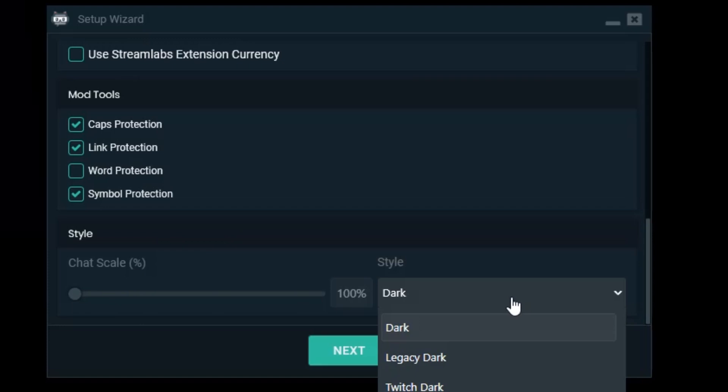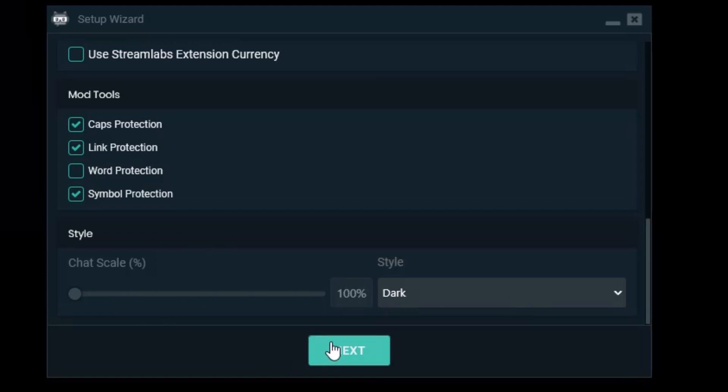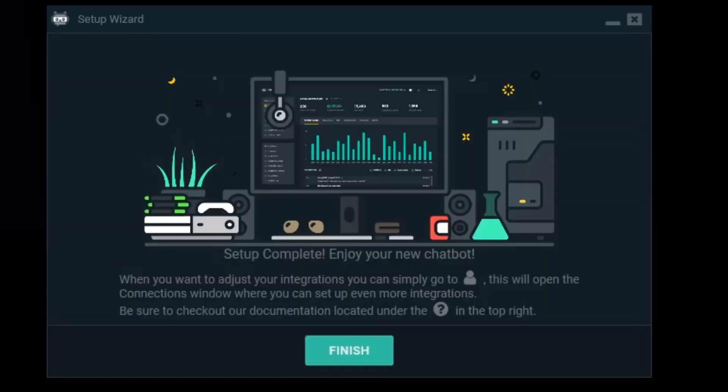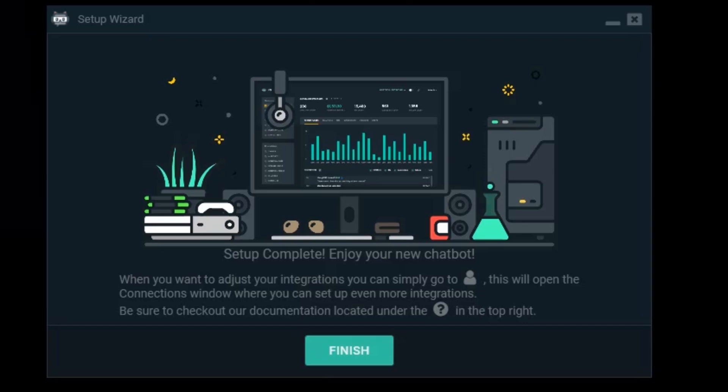Chat scale and style. I feel like that's good. We're going next. Setup complete. Enjoy your new chatbot.